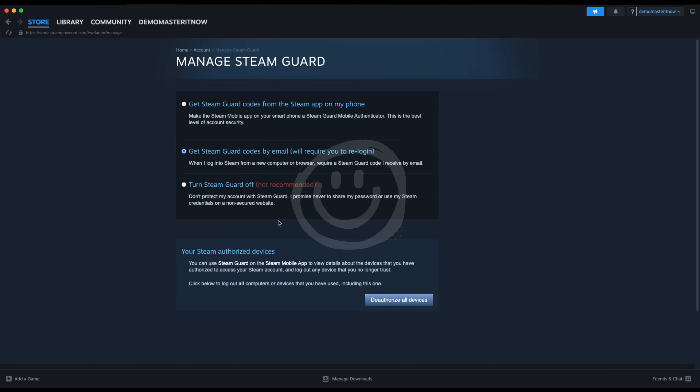And as you can see there are two options to enable it. So you can choose to get Steam Guard codes from the Steam app on your phone or you can get them by email. And as you can see I chose to get them by email but if you want to you can get them by phone.